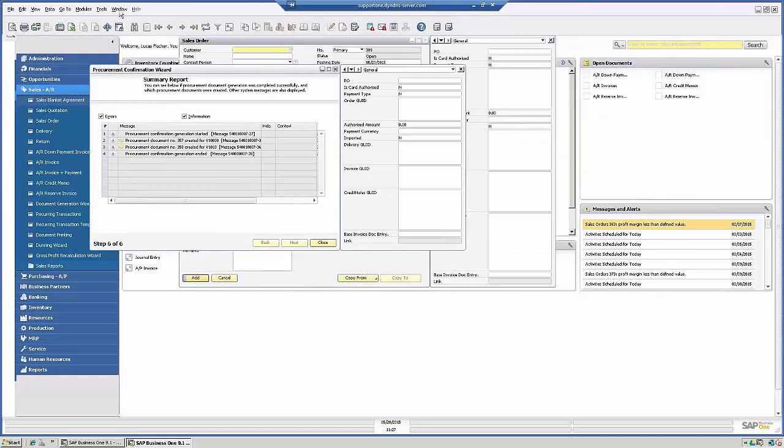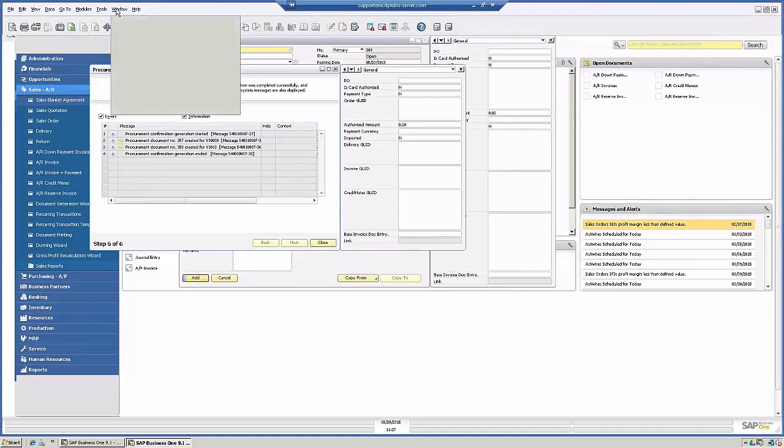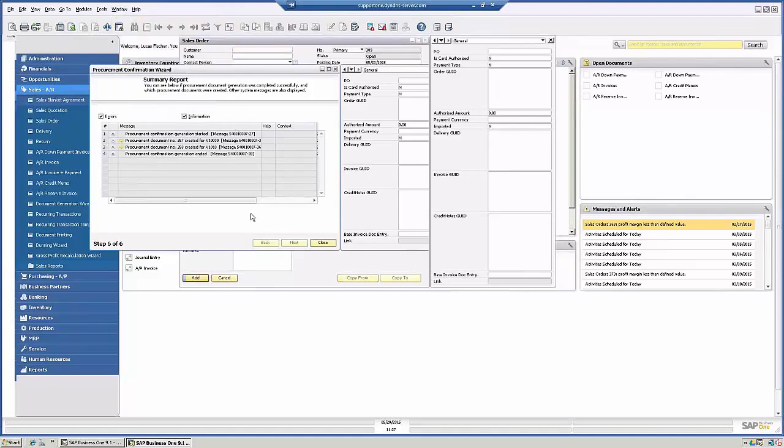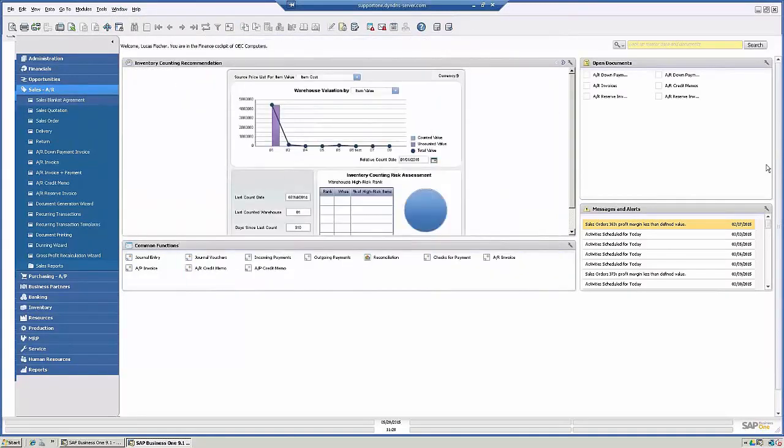Let's close all these windows. If you ever want to do a mass windows closing, you can go under Window here and select Close All, and it will close any open windows that you have.